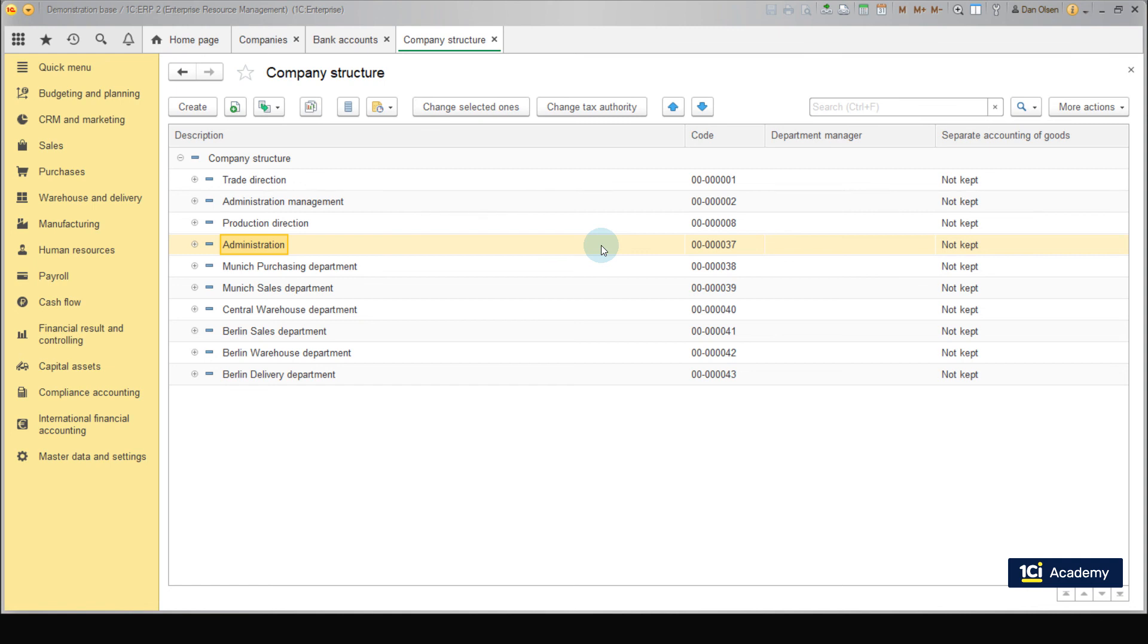Munich Purchasing Department, Munich Sales Department, Central Warehouse Department, Berlin Sales Department, Berlin Warehouse Department and Berlin Delivery Department. And that's it. We have created the entire business structure of our company. Good job!